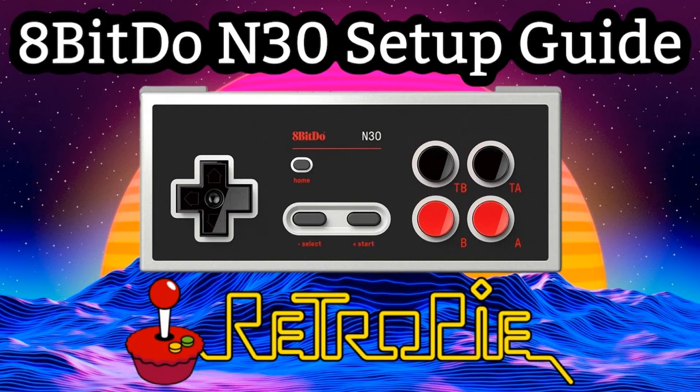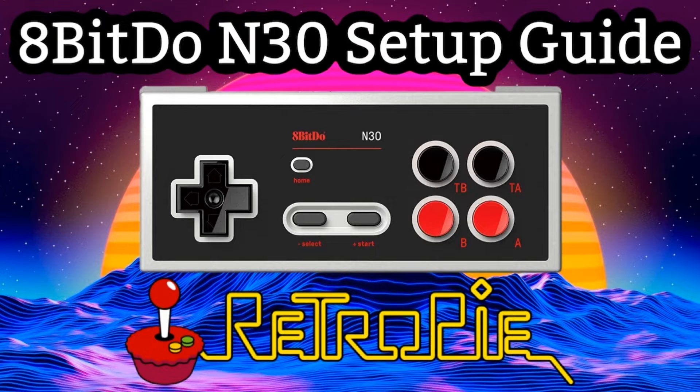Hey everybody, RetroPieGuy here. Today I'm going to show you how to pair your 8-BitDo N30 Bluetooth gamepad controller with RetroPie.